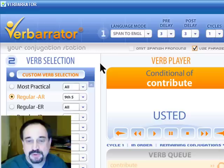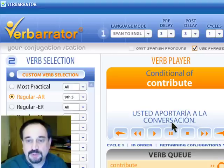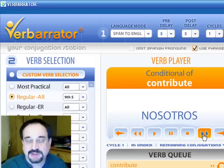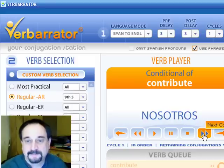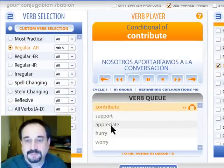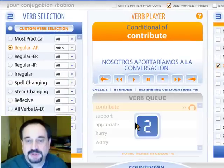Here comes formal you. If I wanted to move along, I could hit this button here to go to the next conjugation. I don't care about he or she — let's get to 'we'. Nosotros aportaríamos a la conversación. You see how that works.